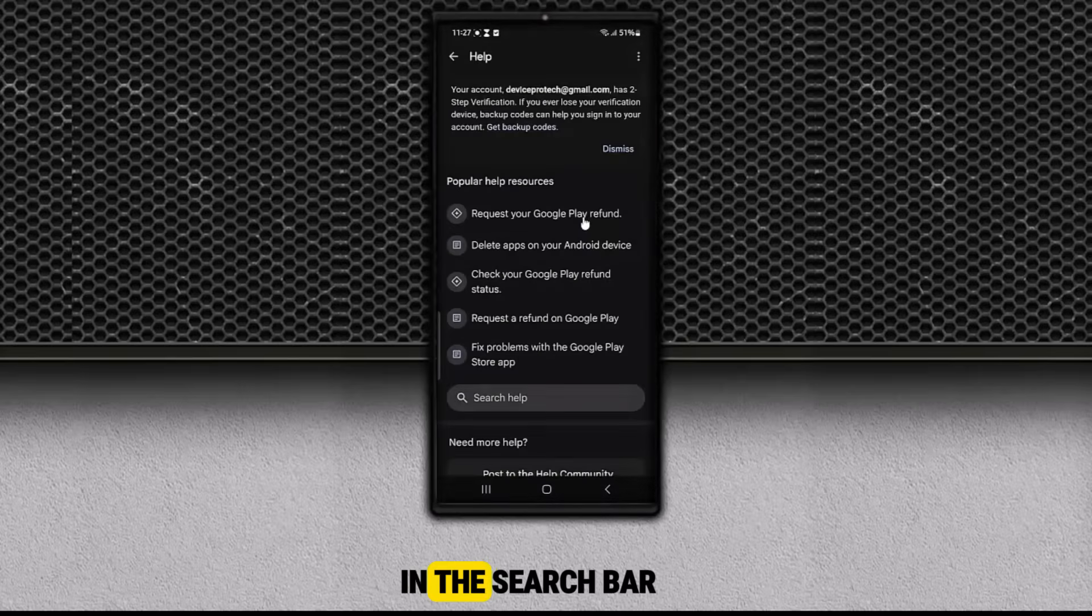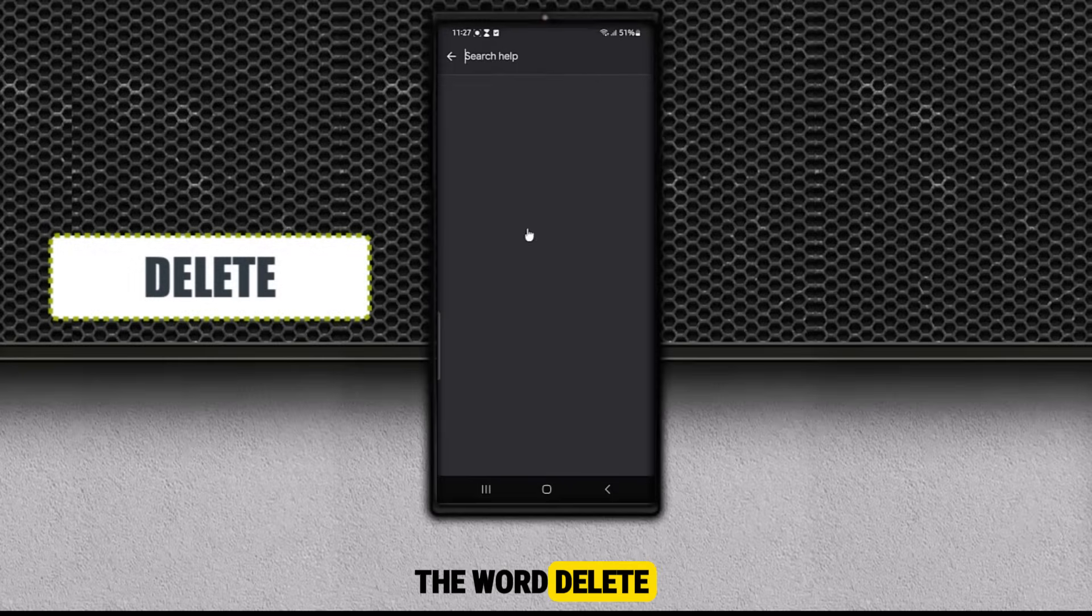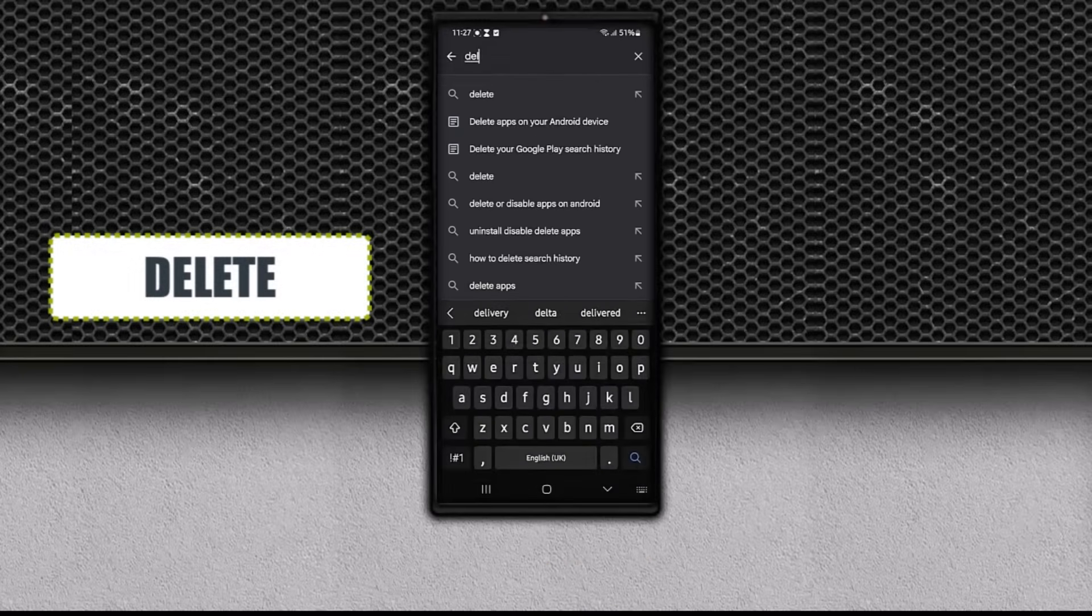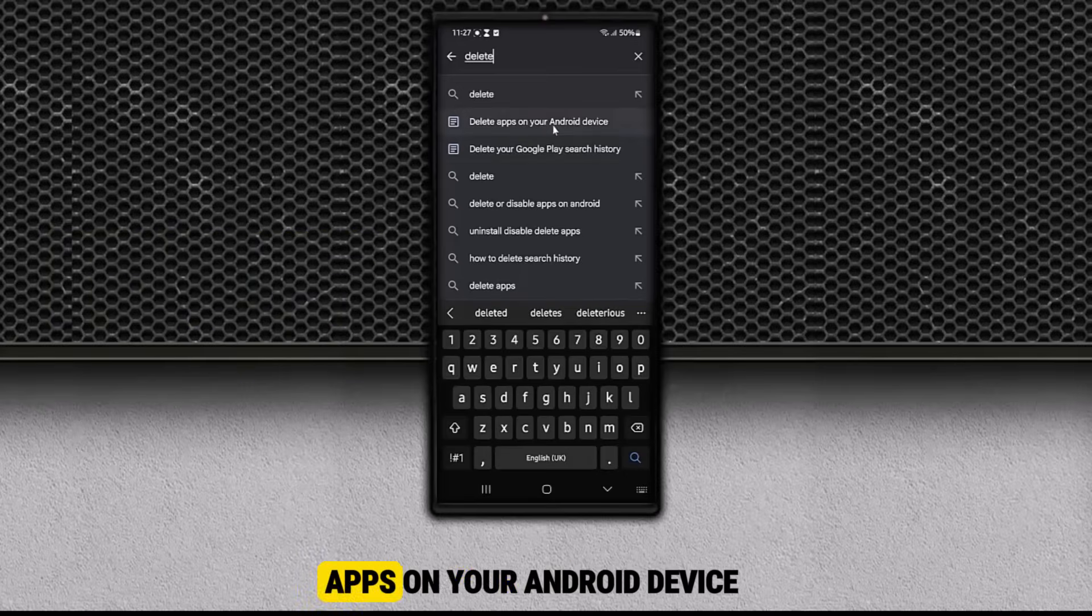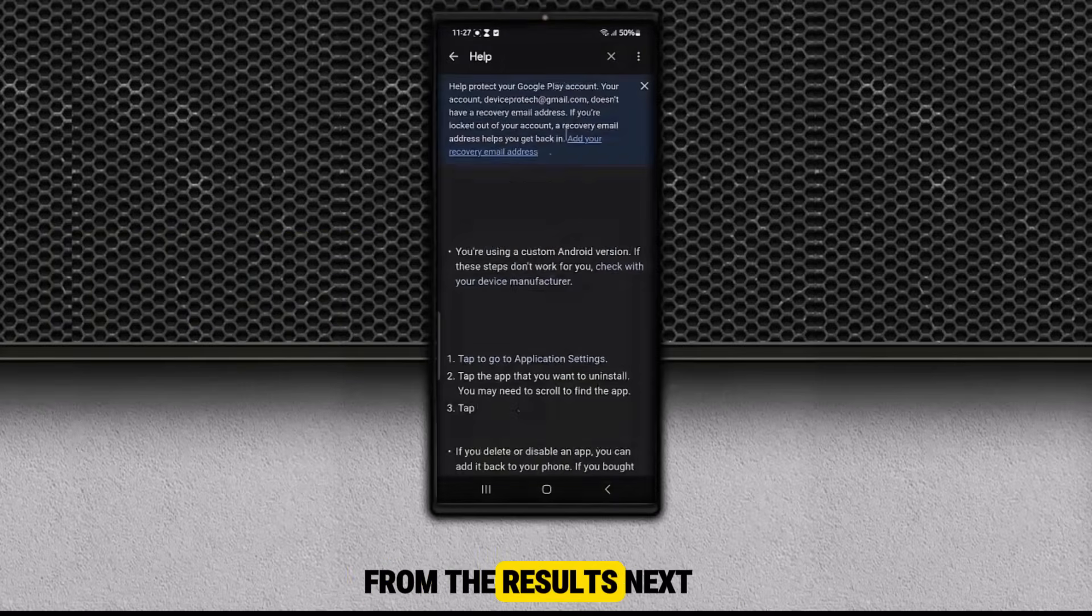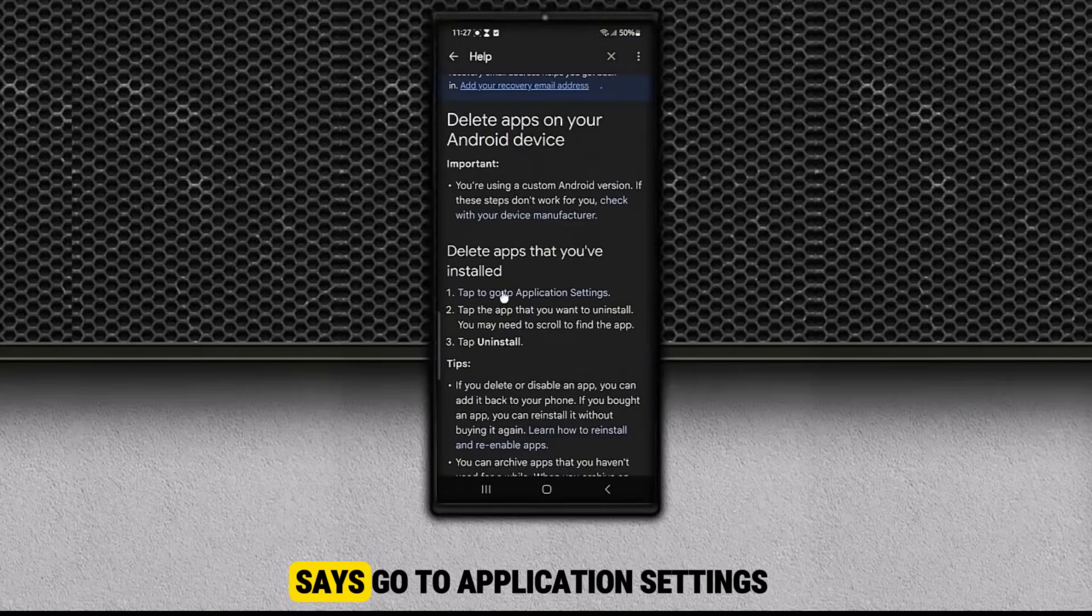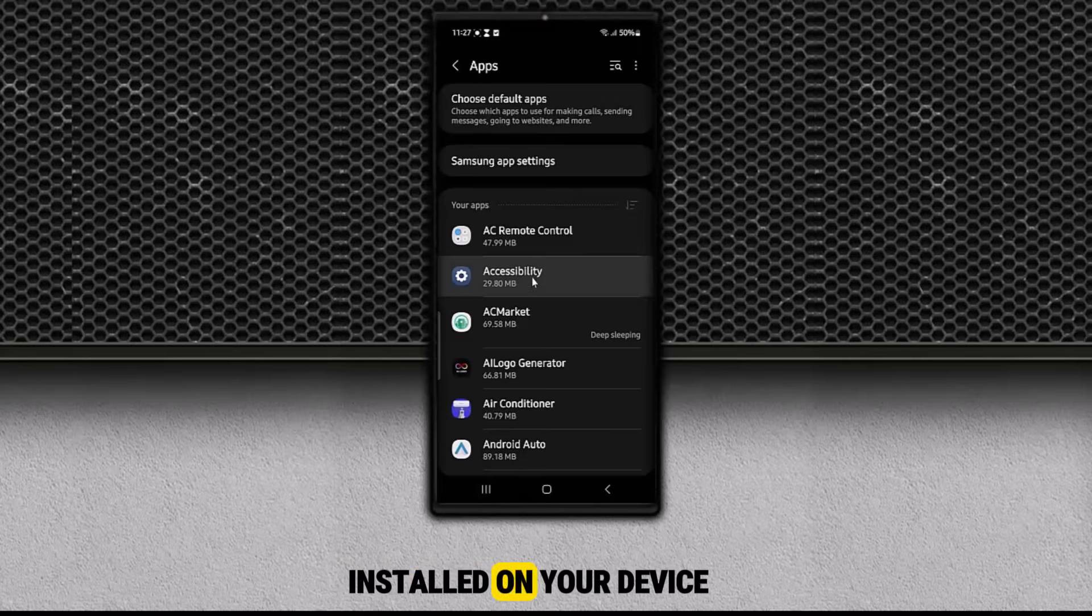Scroll down and tap Help and Feedback. In the search bar at the top, type the word Delete. Then tap on Delete Apps on your Android device from the results. Next, tap the link that says Go to Application Settings.